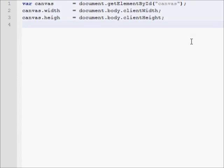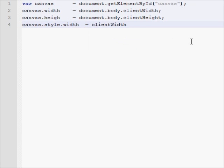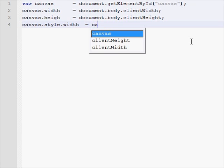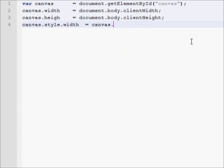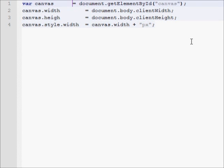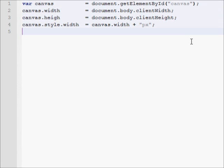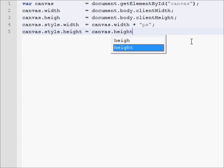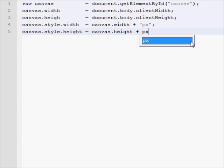Now that we have the tag element width and height of that canvas tag set, we need to set our cascading style sheet, our CSS style, the style of the element, to the same width and height. So we'll set our canvas.style.width equal to canvas.width, and then we're going to add px at the end because CSS wants the pixel amount. And then we need to set the style height equal to the canvas.height plus px.